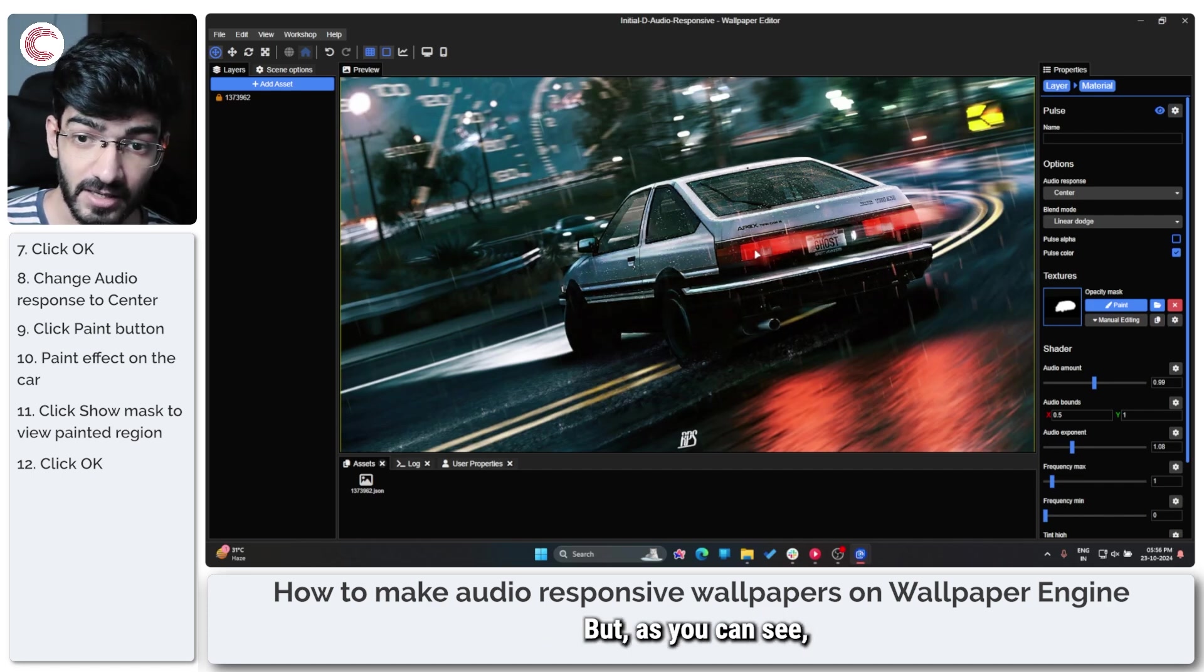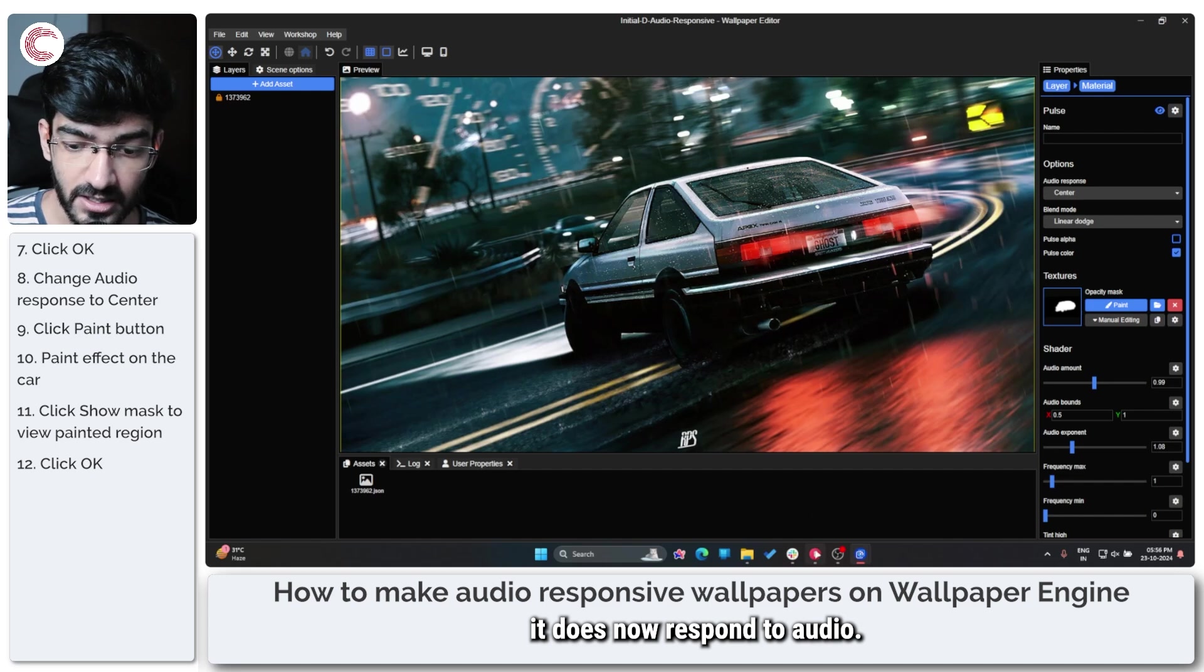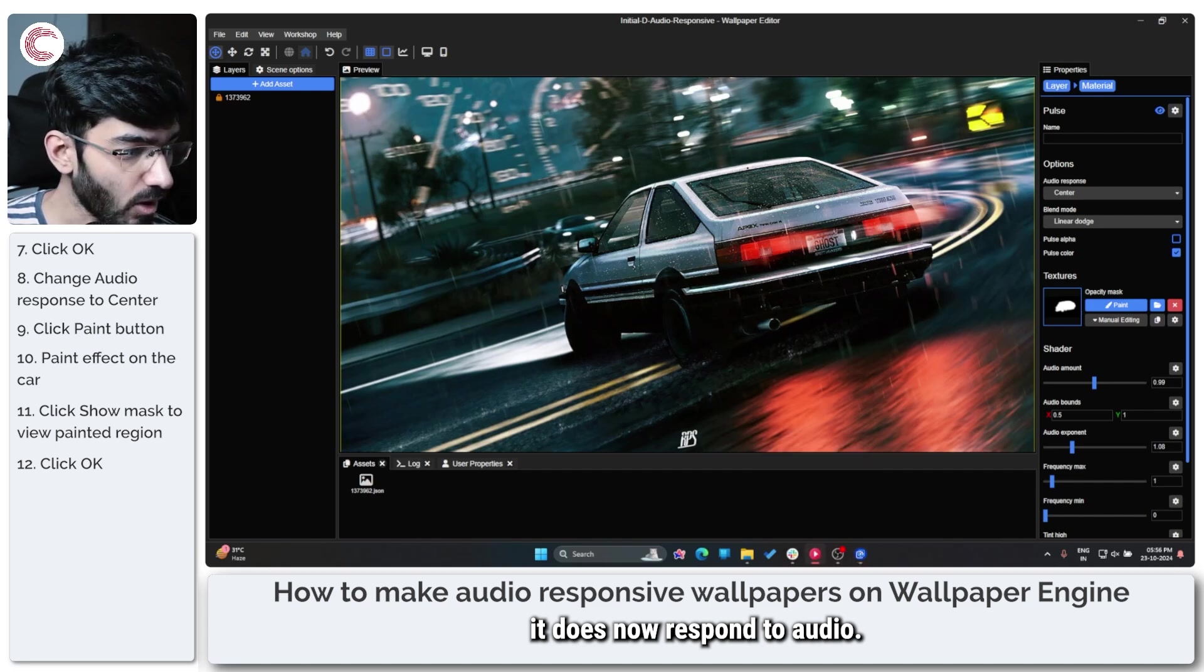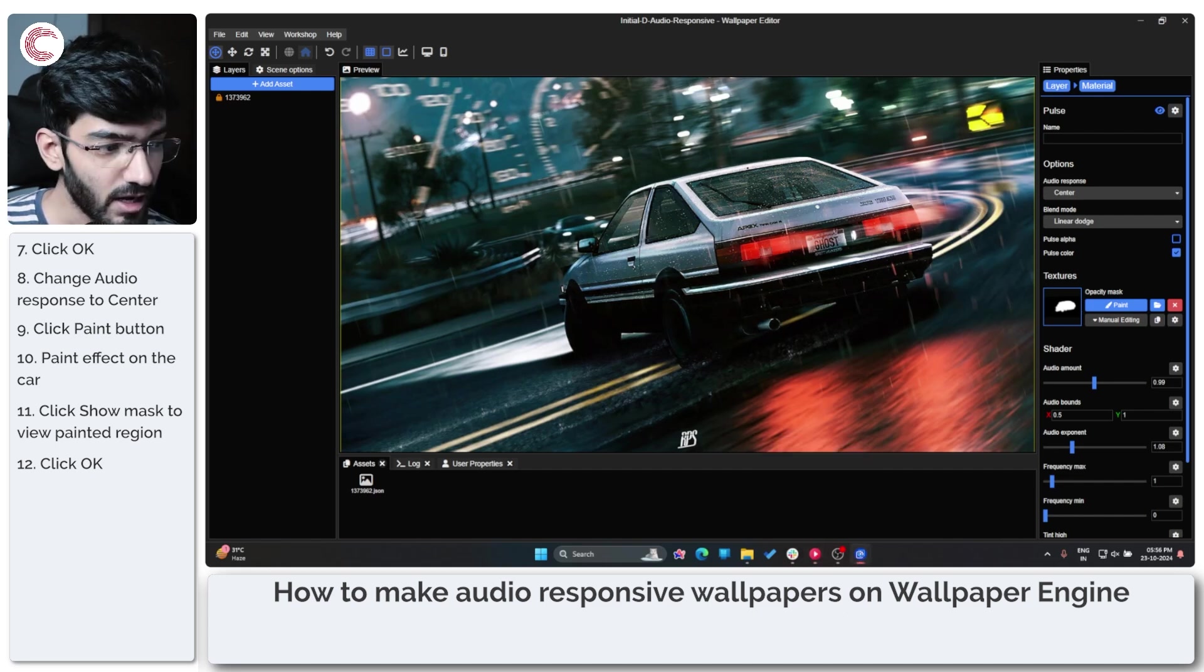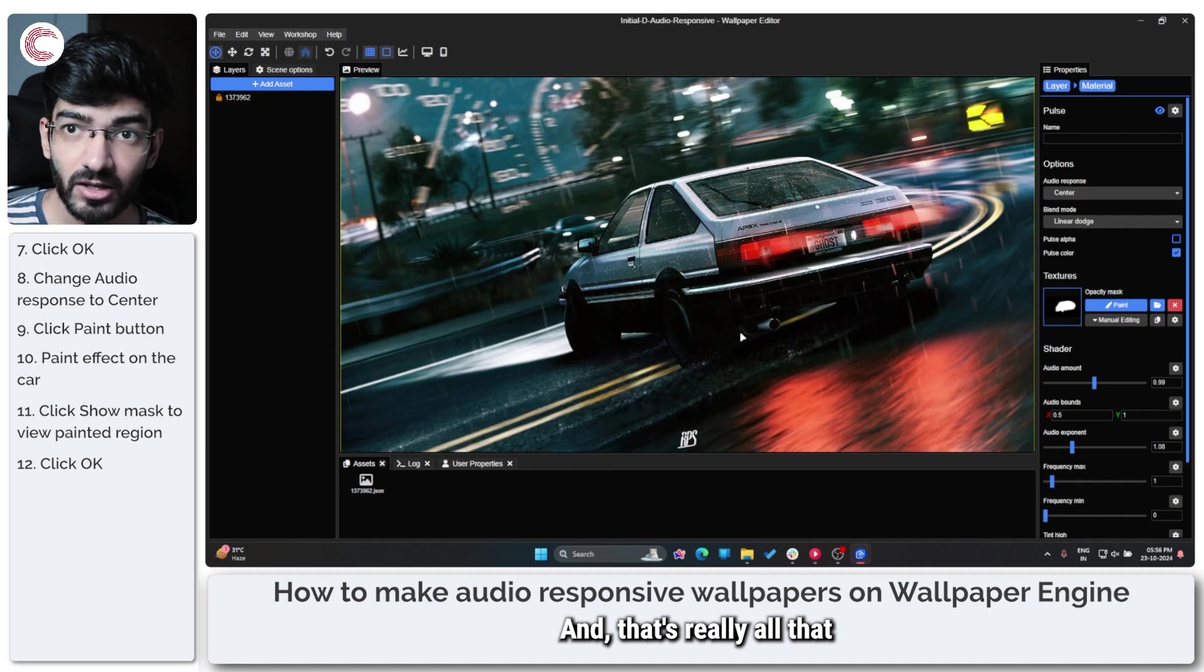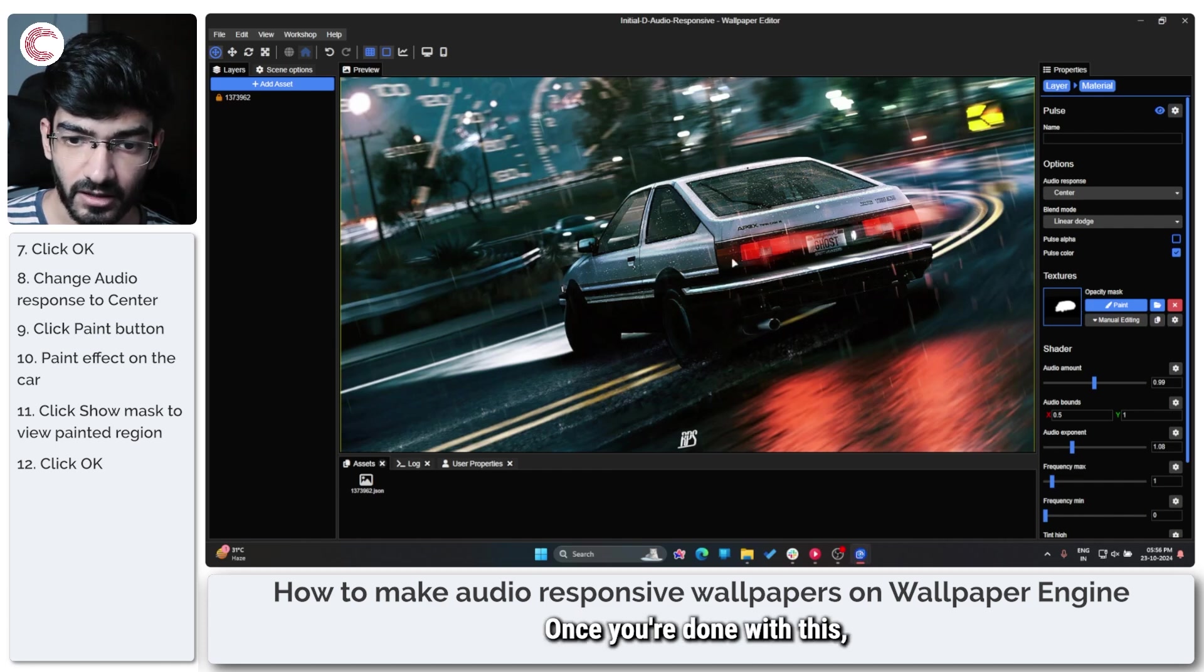But as you can see, it does now respond to audio, and that's really all that there is to it.